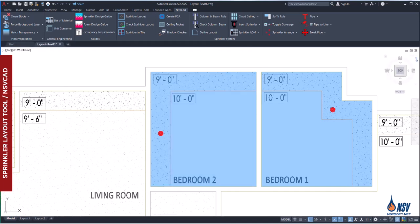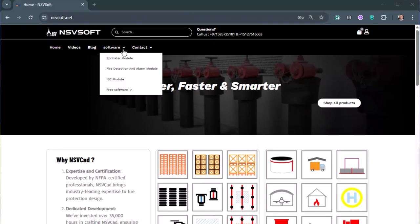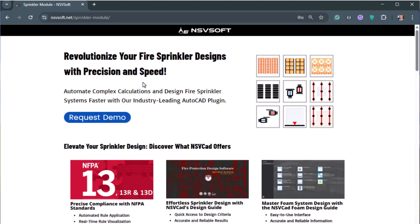Although ceiling pocket requirements are not conceptually complex in fire sprinkler system design, they can easily be overlooked in large projects with many rooms, leading to missed opportunities for system optimization. However, NSV CAD prevents this kind of oversight by automatically checking ceiling pocket depth and volume, ensuring compliance during design. I hope you find this video helpful. You can download the software from nsvsoft.net.